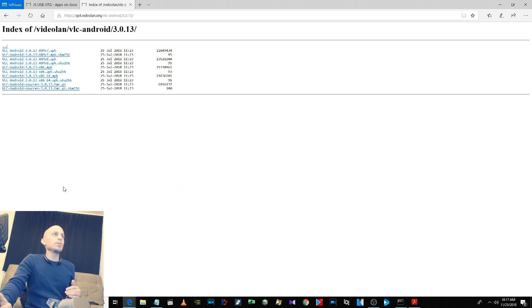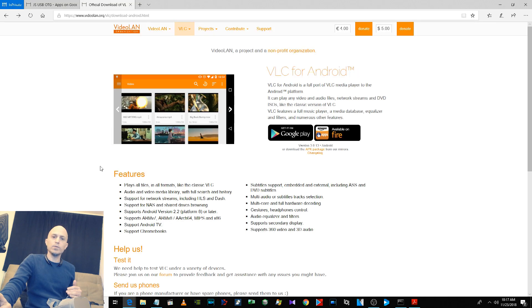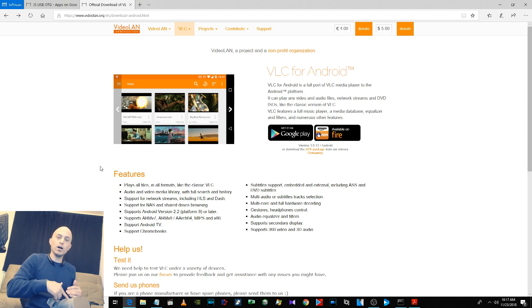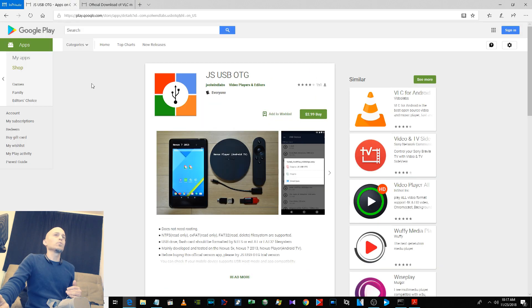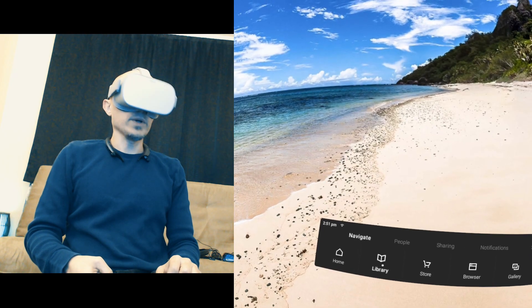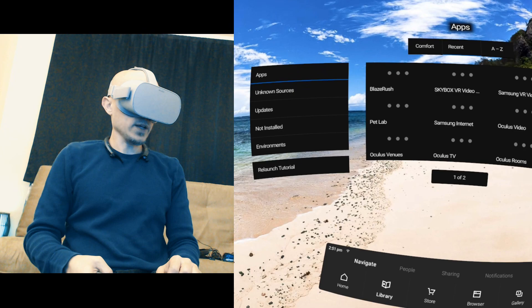You want to get the ARM v7 APK for VLC for Android and also sideload that onto your Go, and then we're done with this part.